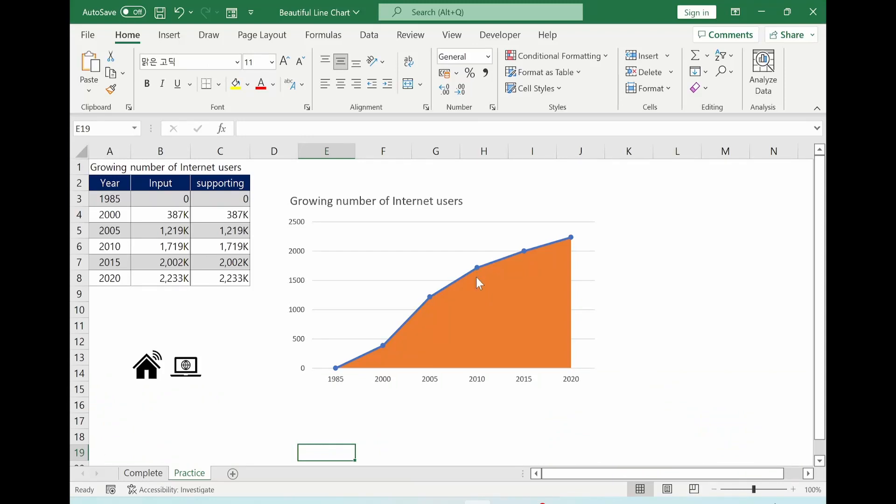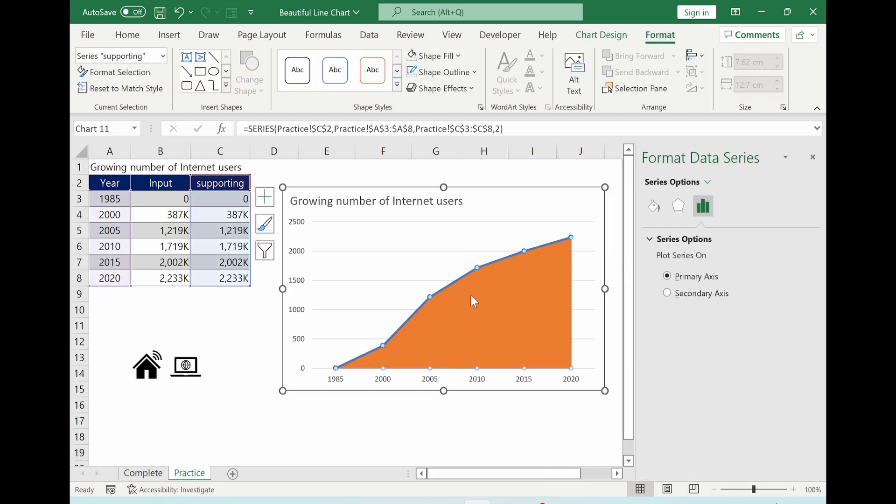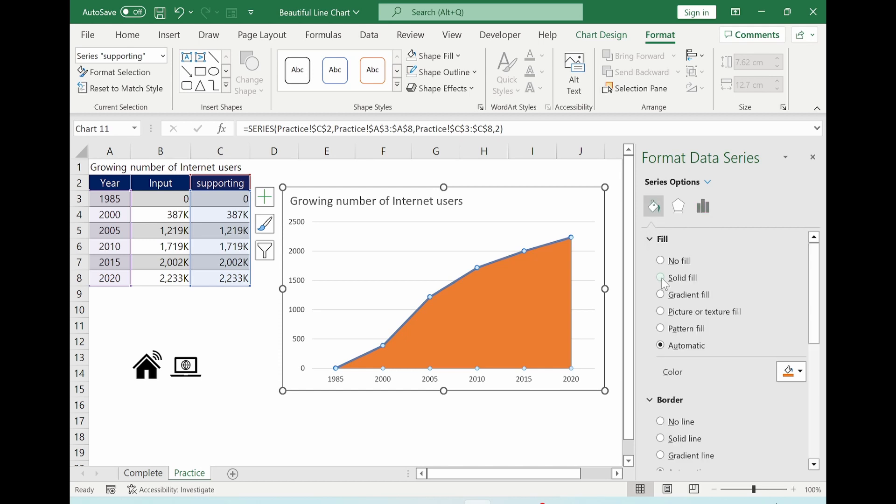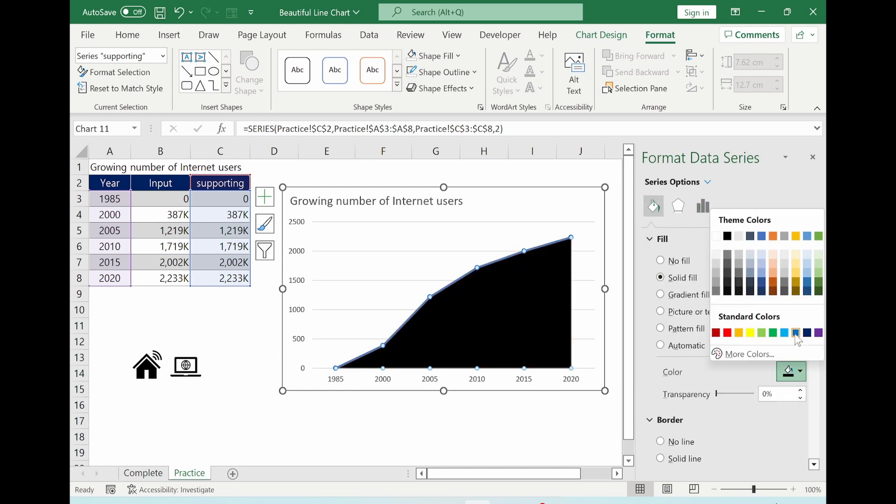Now we are going to update the chart more nicely. So first of all, we click this area. And then Ctrl-1 button. Go to fill and line. Solid fill. Select color you like. And I will choose light blue.